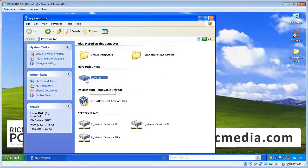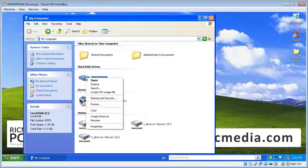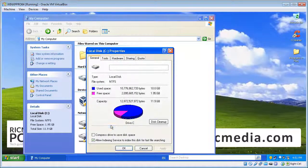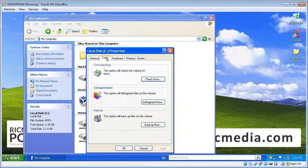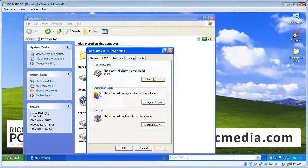So once you find that, right click on it and then click Properties, and then click the Tools tab. You'll see a button there under Error Checking that says Check Now — we want to click that.